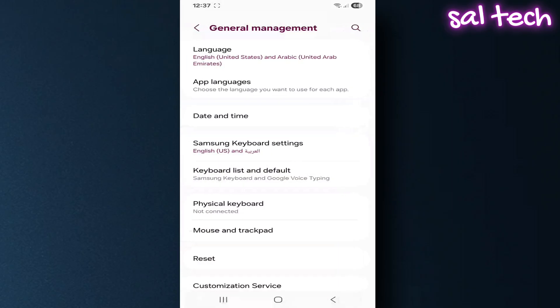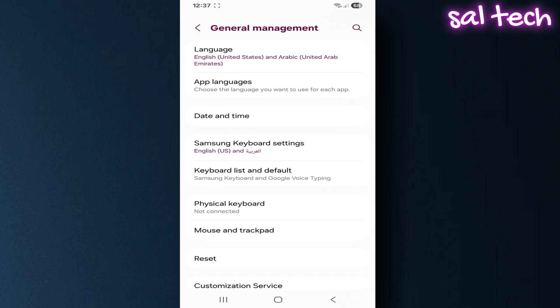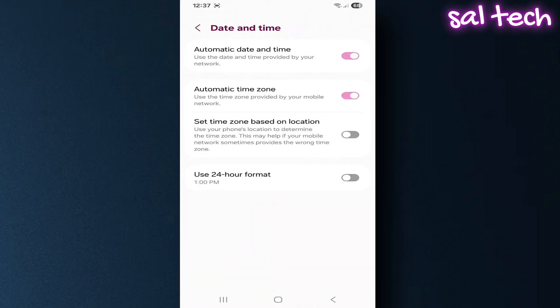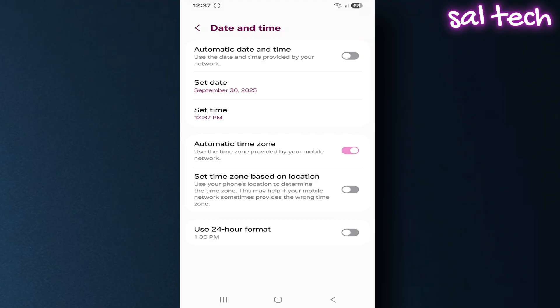Go to date and time. If you don't want your phone to adjust automatically based on the network, turn off automatic date and time. This reduces the clues services use to figure out your location.